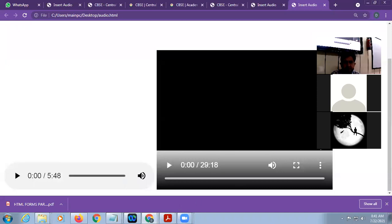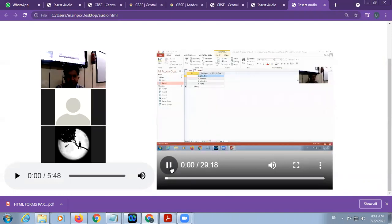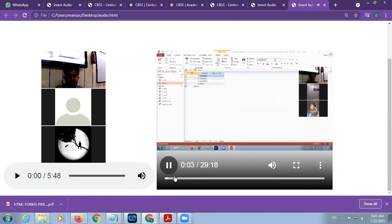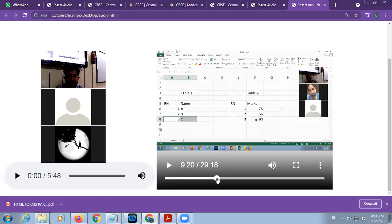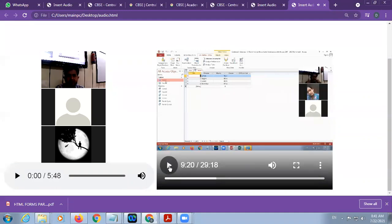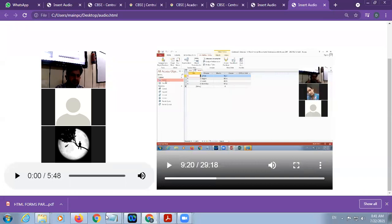Look at here — my first control is of audio and the second control is of video. This is a video that I have inserted with the help of the video tag.